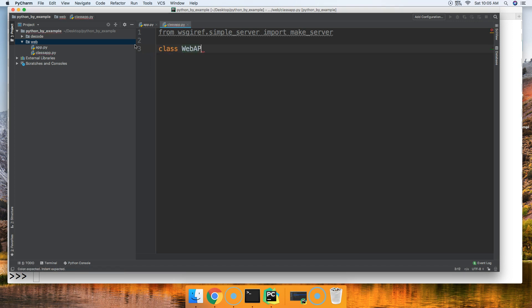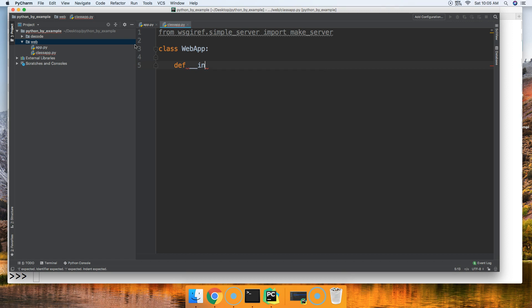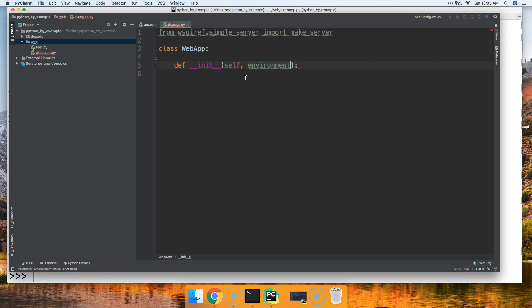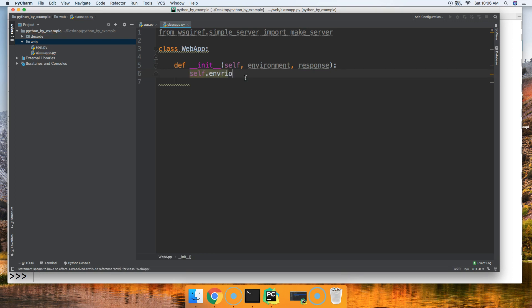So we'll say class WebApp — that's what we're going to name it. Next we need to initialize our object, so we'll define the __init__ method. It takes two parameters: the first is environment and the second is response. We'll set self.environment equal to environment.